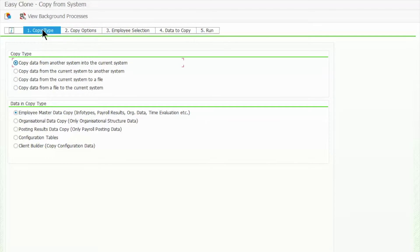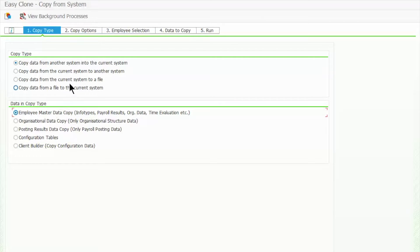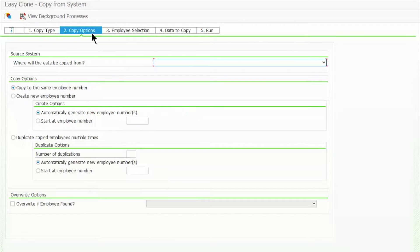We will begin the copy by specifying that we are copying data from another system into the current system. The data source for this is Spinifex IT production.